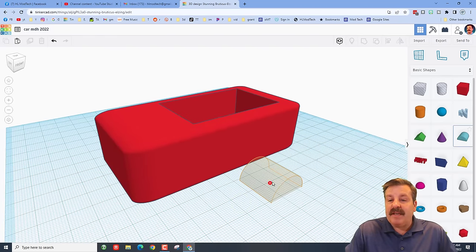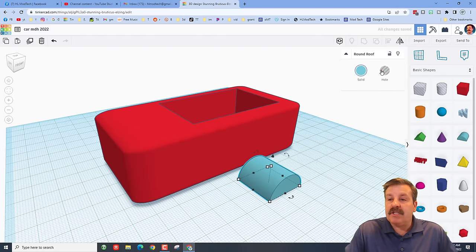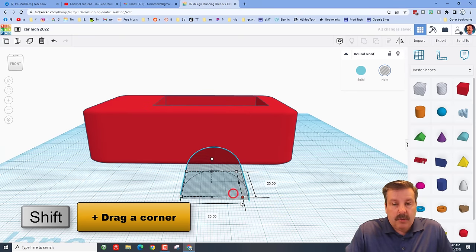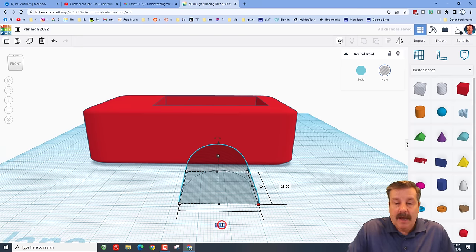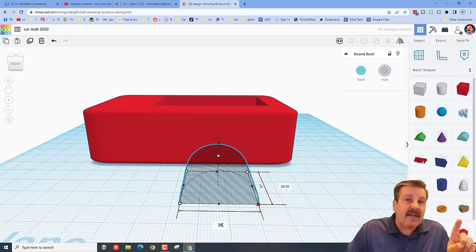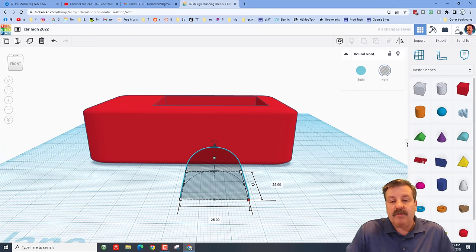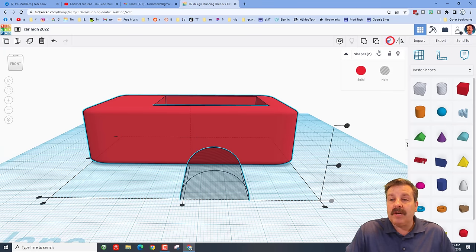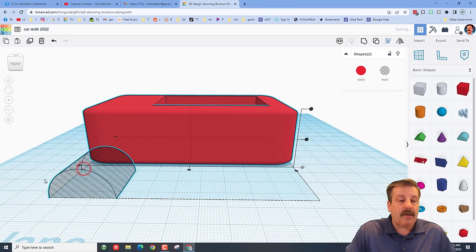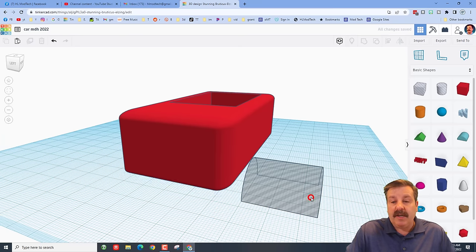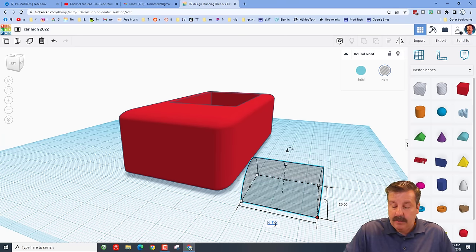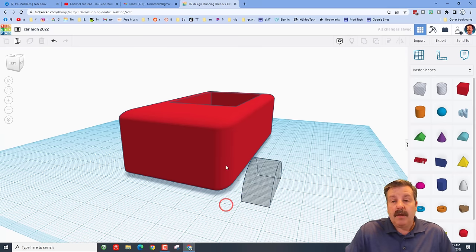Now we're going to add spots for the wheels. Bring out the Round Roof shape and make it a hole. Grab its front corner, hold Shift, and change the size from 20 to 25. Because we held Shift, both dimensions become 25, making the half-dimension 12.5. Select those two shapes, click Align, make the red one the boss, take it all the way to the front, and then change the depth to 10 instead of 25.